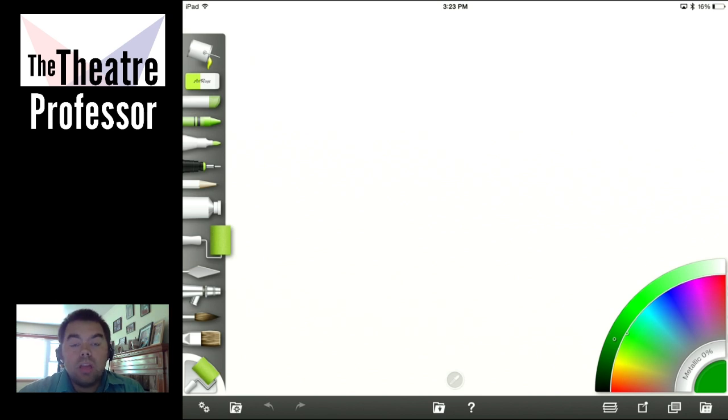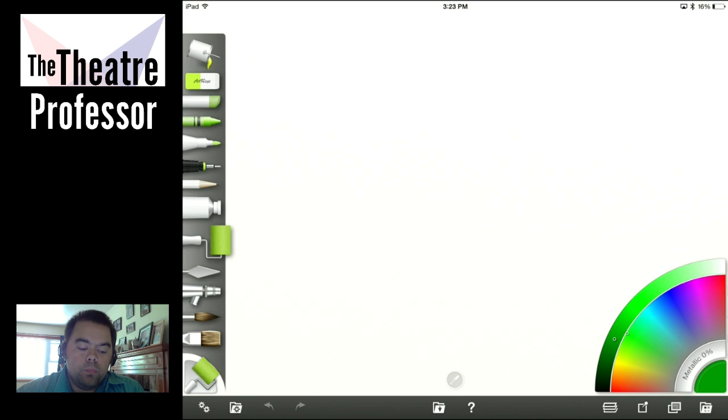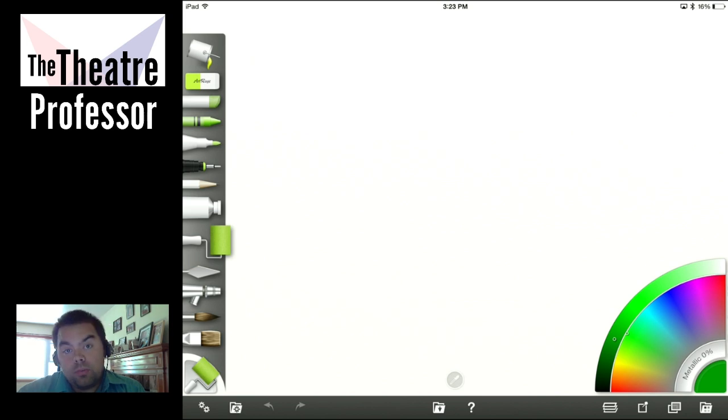You guys are going to be able to chat with me as I give you my first tutorial on ArtRage for the desktop — not the iPad, but the desktop. I'm doing something a little different here and I'm actually really kind of excited about this. So let's look at ArtRage for the iPad.